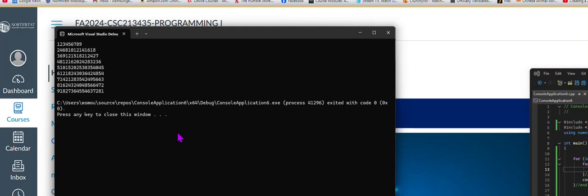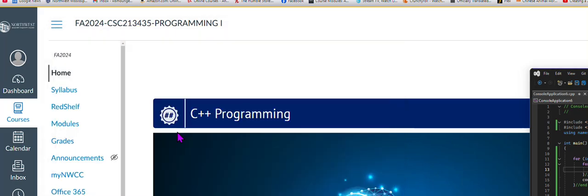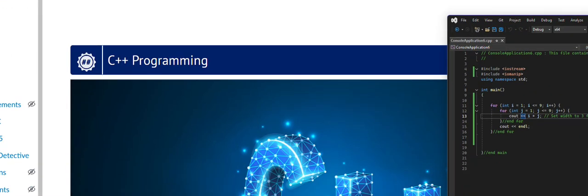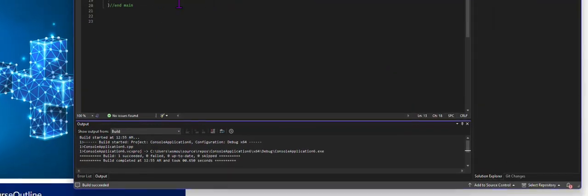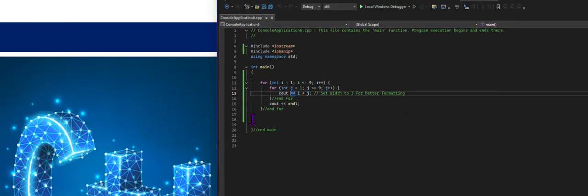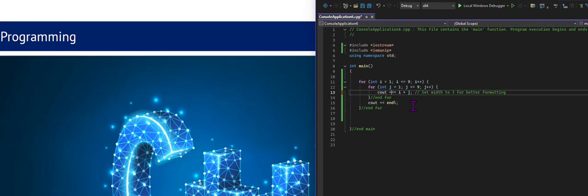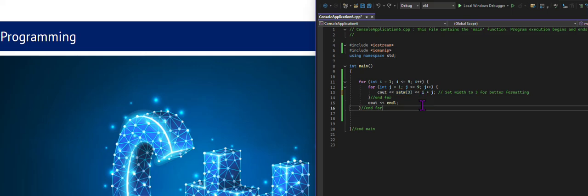Now we could get a similar effect with spacing out and doing some other stuff. This is just the easiest way to do it. So I'll set it back.